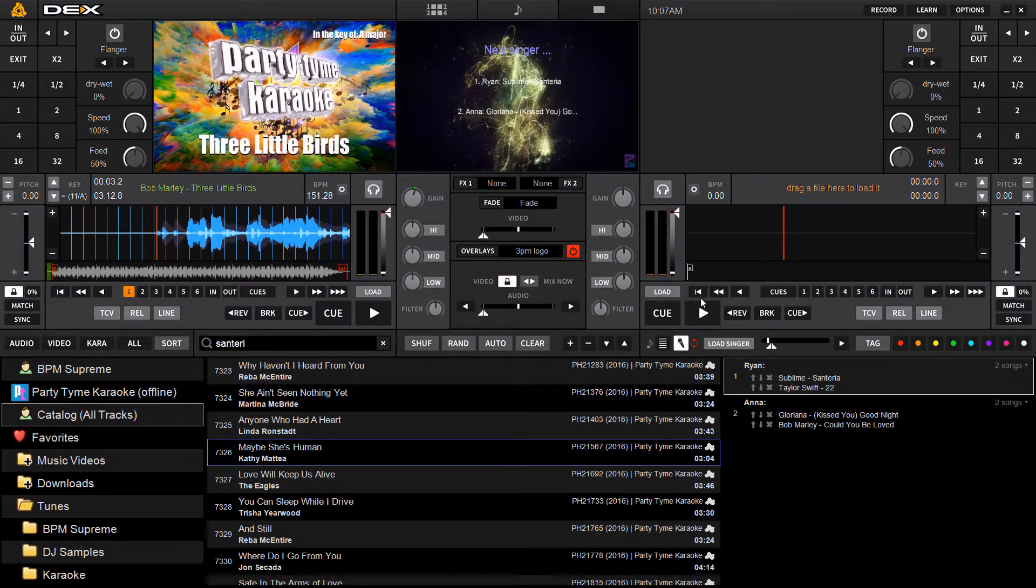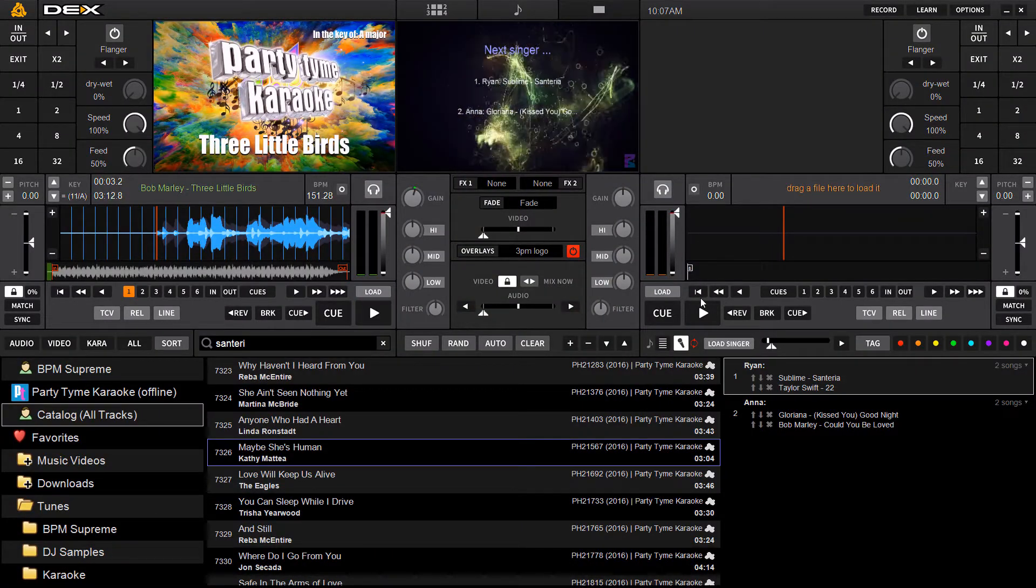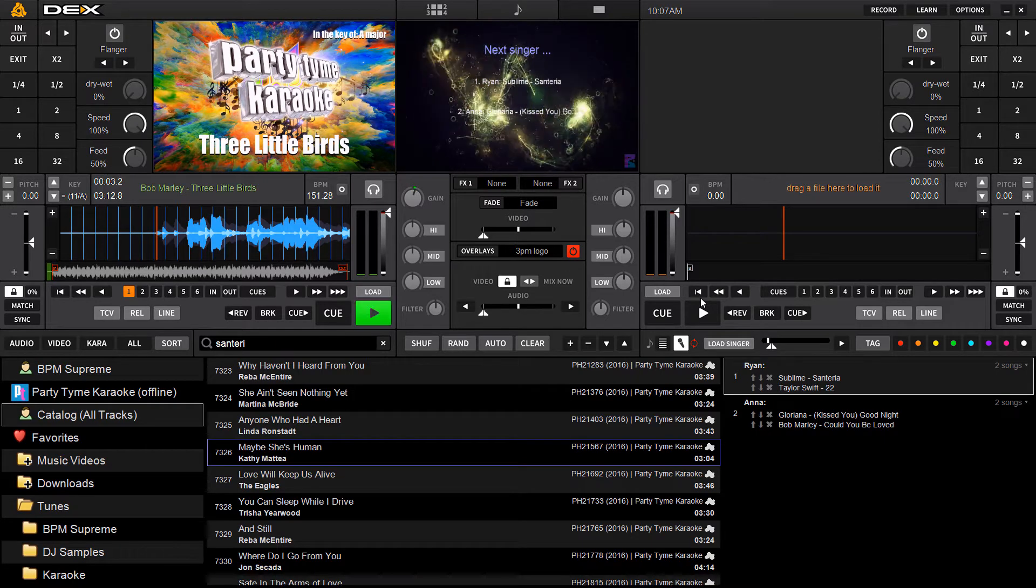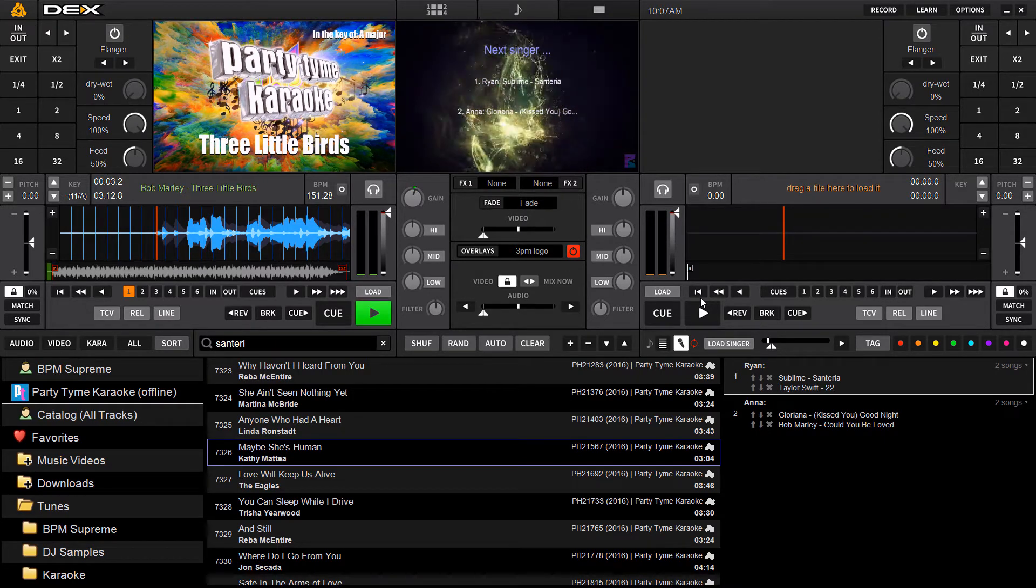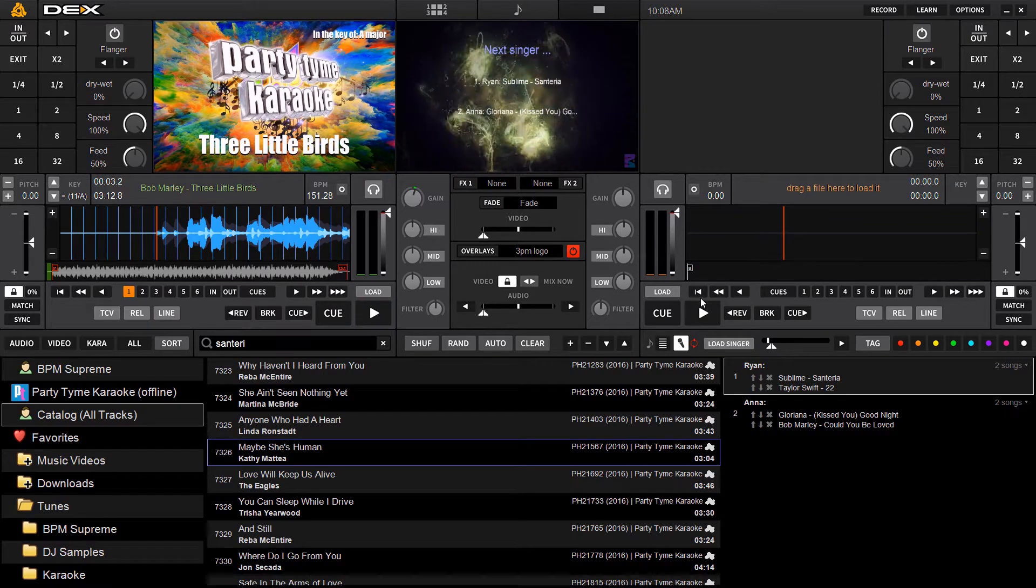Hey guys, it's Ryan Sher here with Dex 3.10.0.2. It's the newest version of our top DJ mixing software that allows you to mix all types of media, including hosting karaoke.